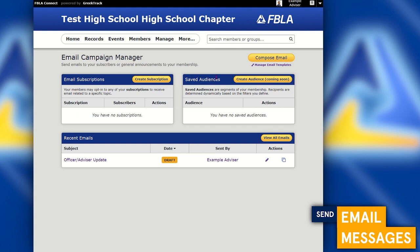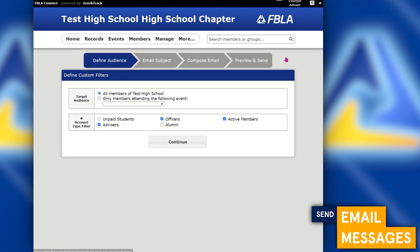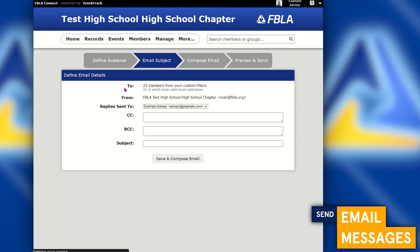You can send emails to subscription lists or to individuals via saved audiences. A subscription list starts empty and your members can opt in; saved audiences let you message a subset of your database. Typically, you'll go to the top right corner and click Compose Email, then determine who you want to message — officers and advisors for a leadership update, active members for an all-member message, or just alumni for a newsletter. Once you've selected your audience, click Continue and it will show how many members are about to be messaged, then you can enter your subject line and save.